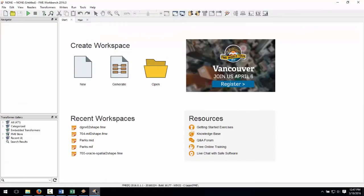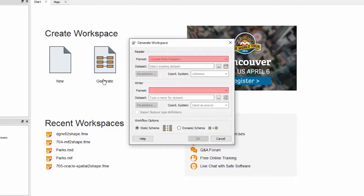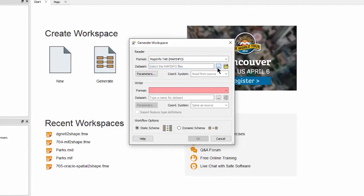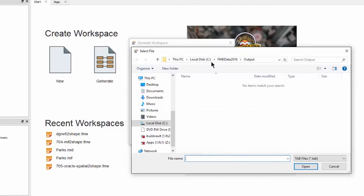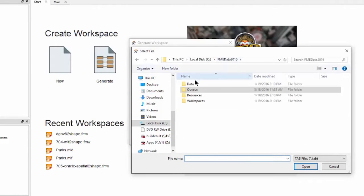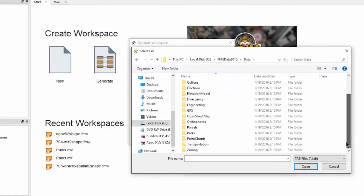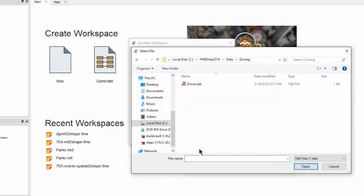Let's open FME Workbench and create a new workspace by selecting the generate workspace option in the getting started window. Select MapInfo tab for the source format and for the data set navigate and select the zones.tab file.